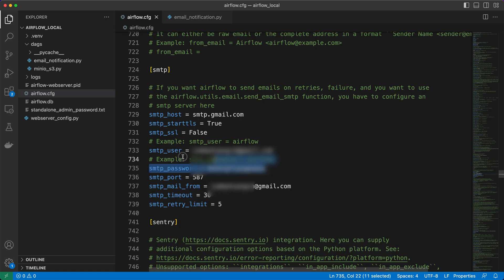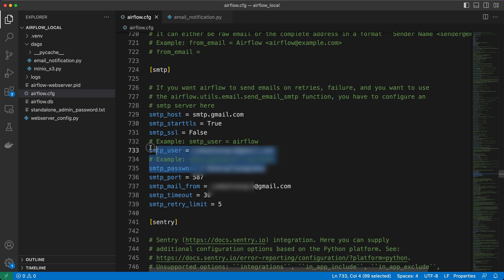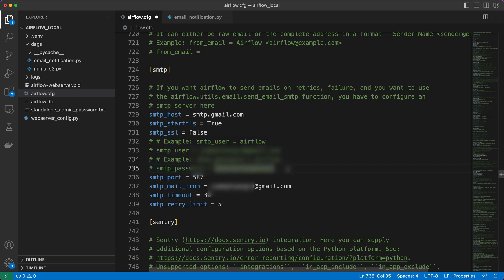Generally, hard-coding passwords in a config file is not considered a good practice for security reasons. And fortunately, Airflow provides a convenient and secure way to retrieve the SMTP user and password from a connection. Let's explore how to configure this feature. Again, first, let's remove our sensitive email and password entries from the config file and comment out those lines to ensure they are not used.